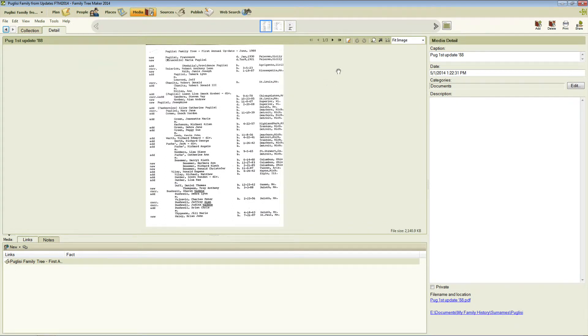Now you may be zoomed in more or zoomed to fit like I am here but either way the Media Magnifier tool will work.